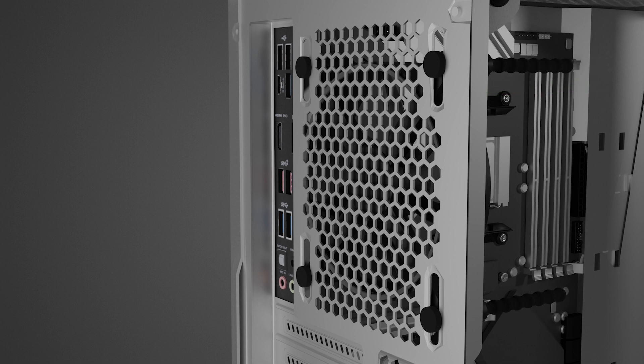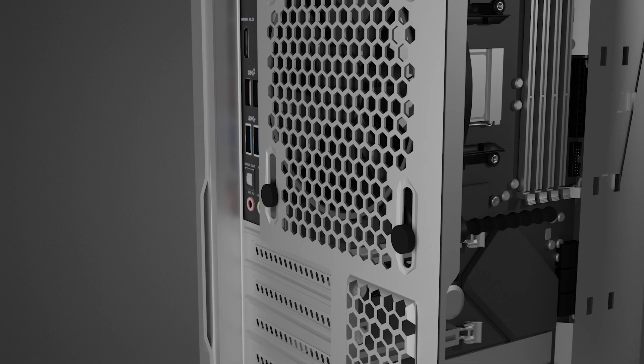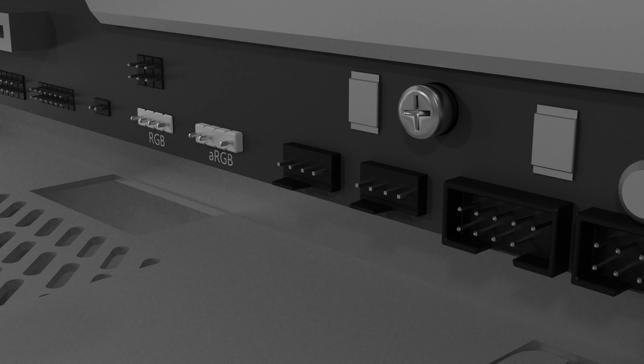With the fans installed, it's time to connect the fans to your motherboard. Connect the Razer Kunai Chroma case fans to your motherboard system fan header.